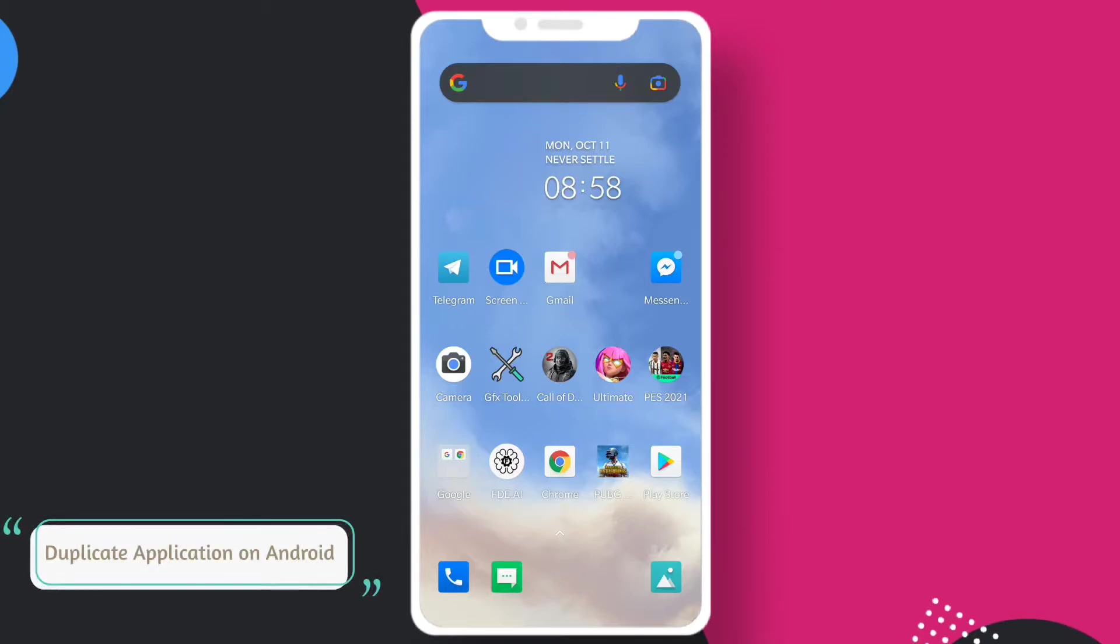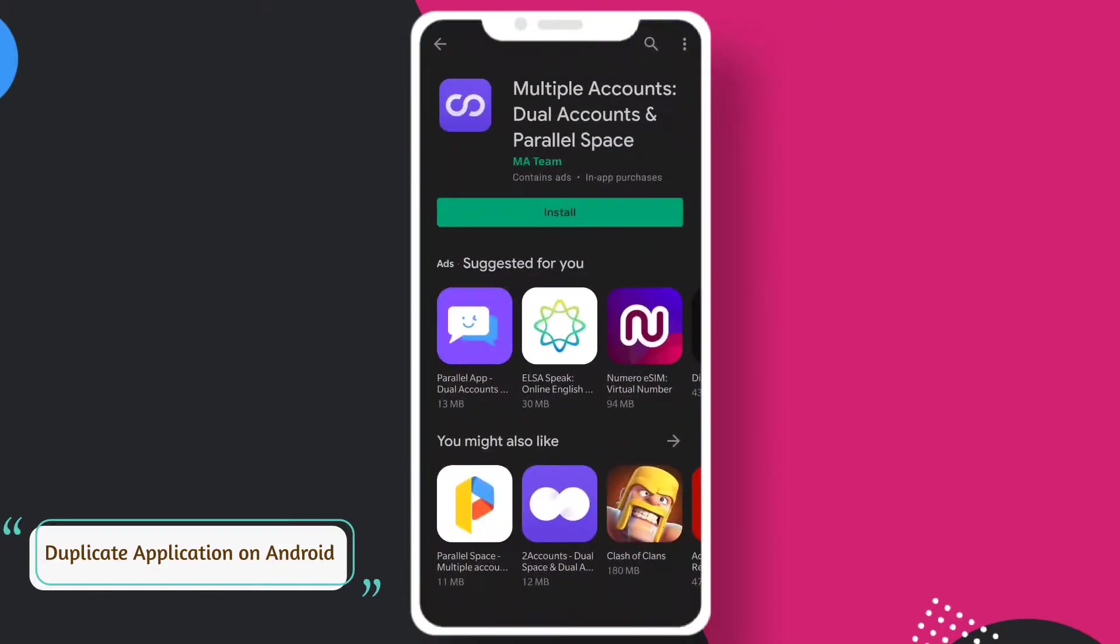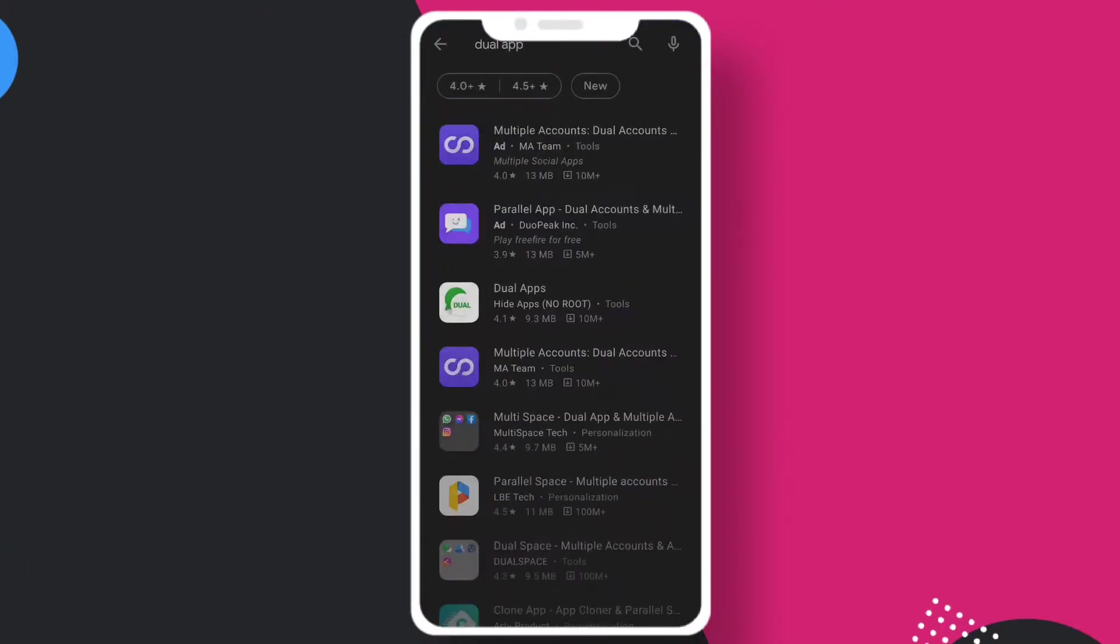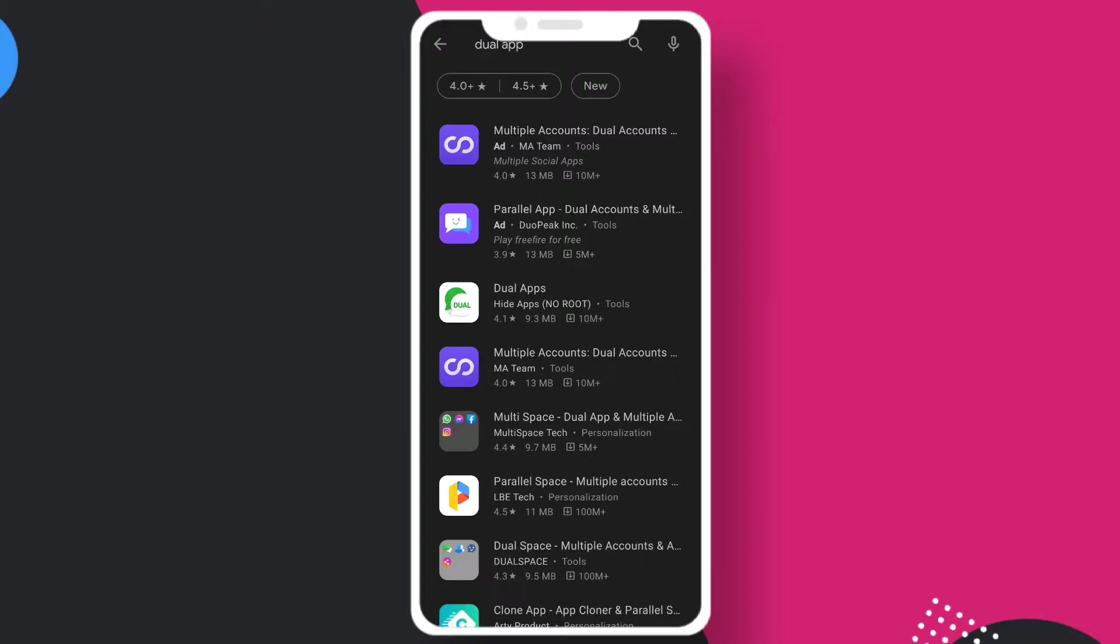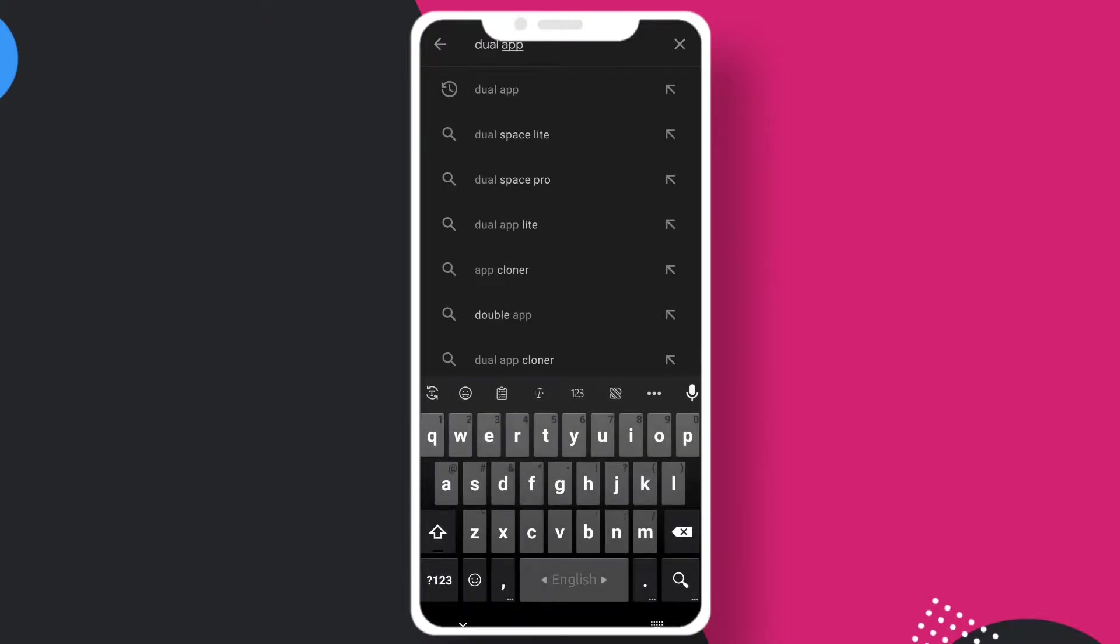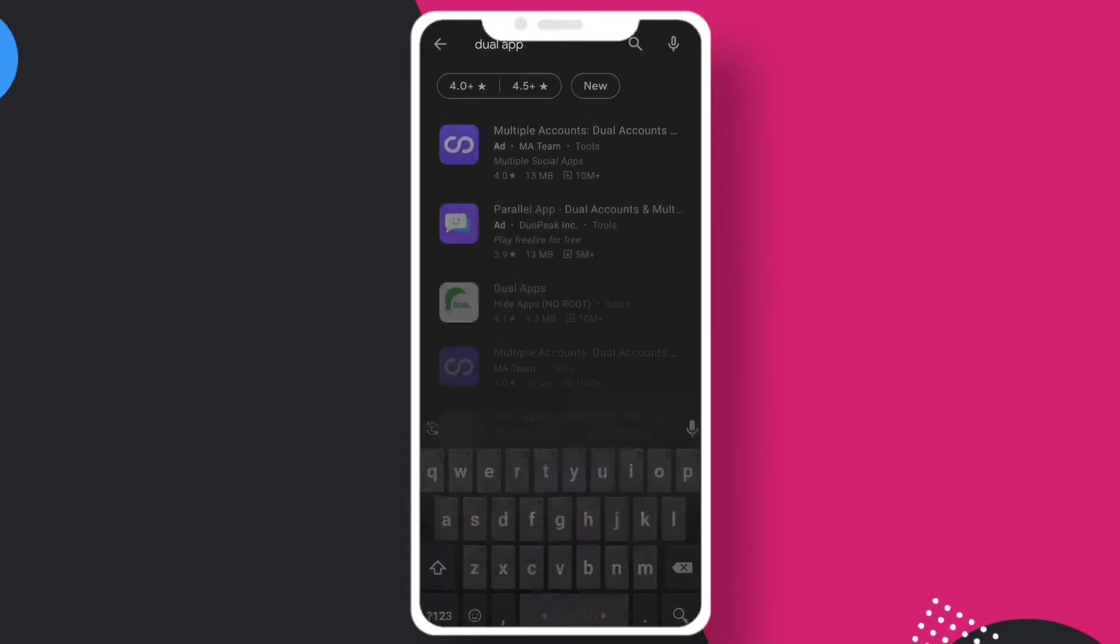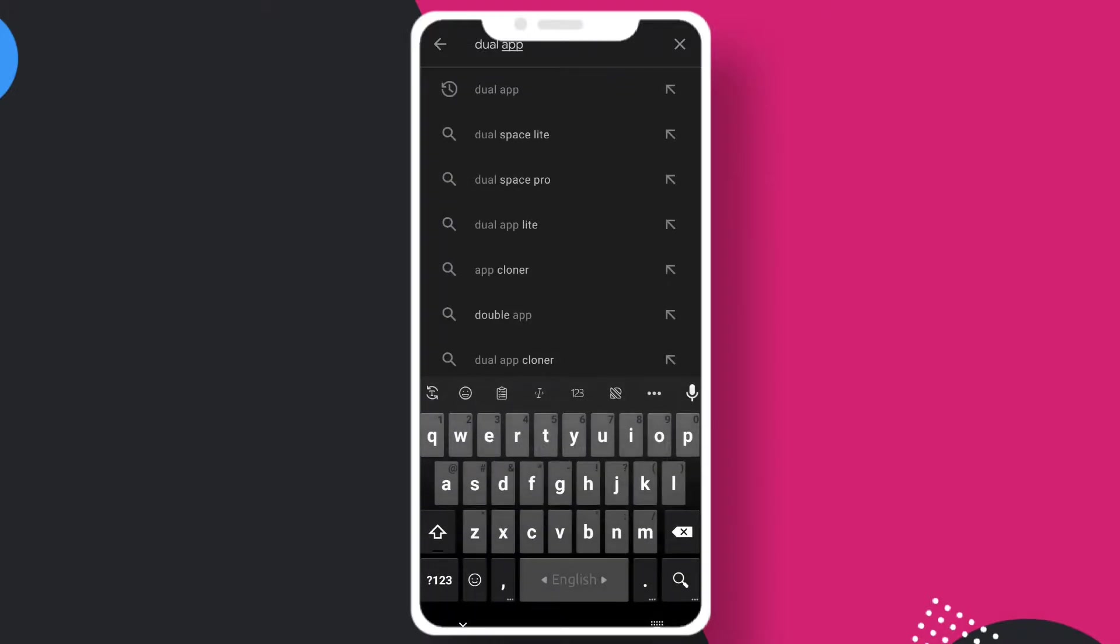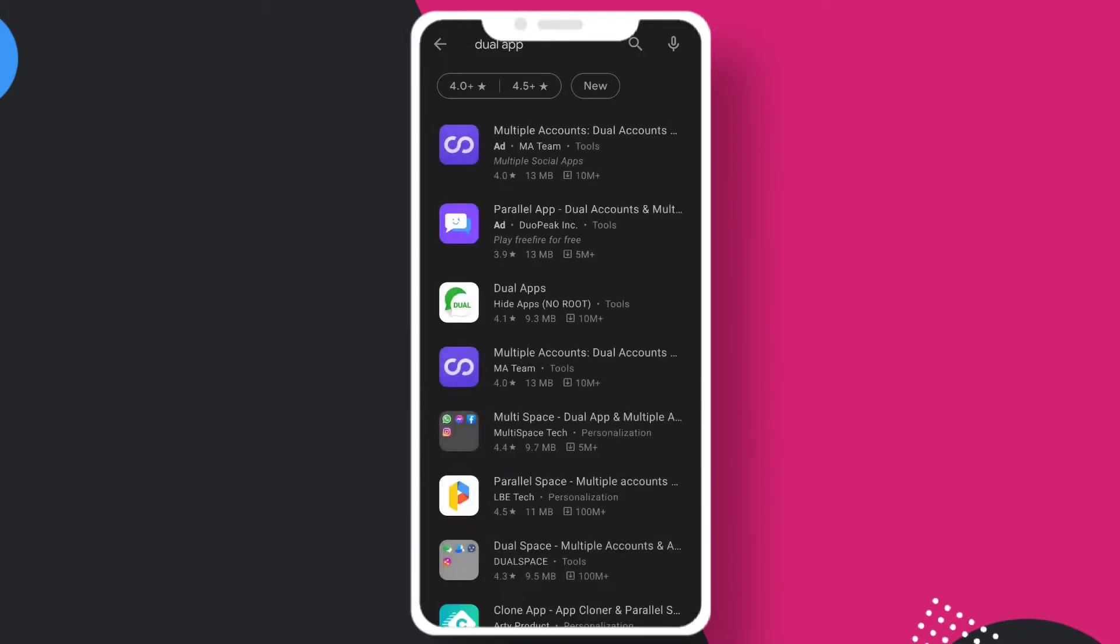Hello, what's up guys. In this video I'll show you how to duplicate or clone your application on your Android device. Some devices have a default option to clone applications, but not all devices have this option.